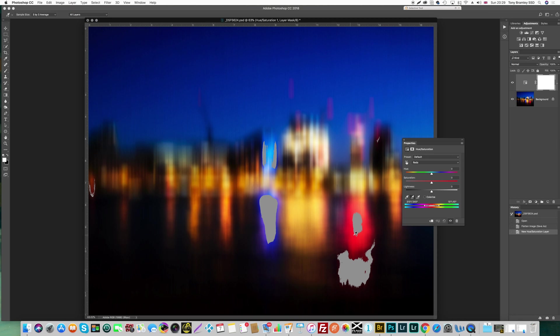Now once you've done that we move up to the saturation slider here and start to bring in some negative saturation. And a lot of the time this will be very small increments, so I've got a particularly bad image here so I'll be pushing it back further than maybe normal. It is really small increments, don't go too mad with it.